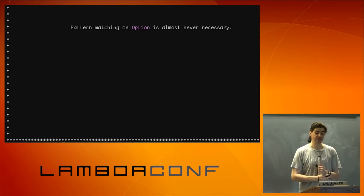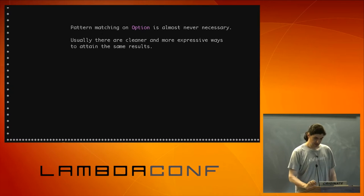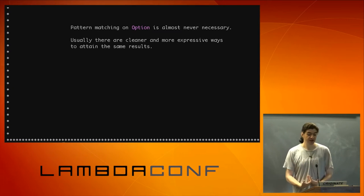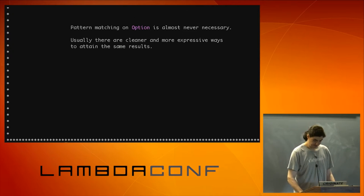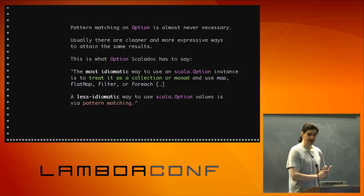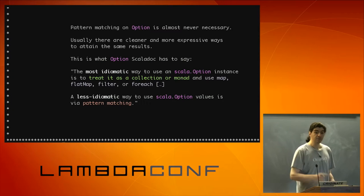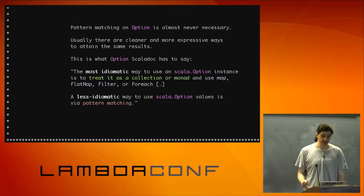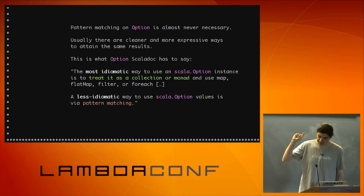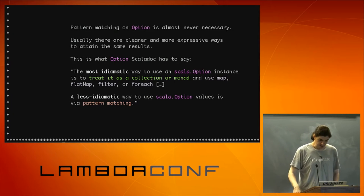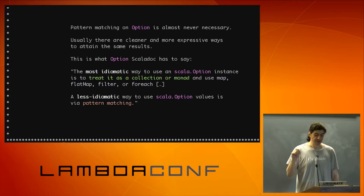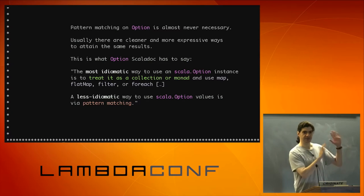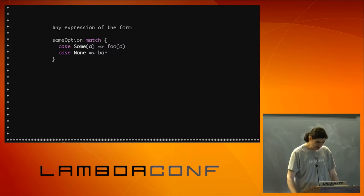The good news is that pattern matching option, it's almost never necessary. Because usually you have cleaner and more expressive ways to get to the same results. So if you go to the Scala doc page for the option class, this is what you're going to see there. The most idiomatic way to use a Scala option instance is to treat it as a collection or monad and use map, flat map, filter, for each. A less idiomatic way to use Scala option is via pattern matching. So it's not me who is saying that. It's the Scala doc. It's the word.